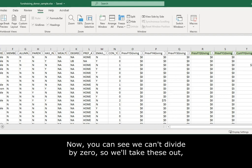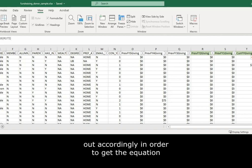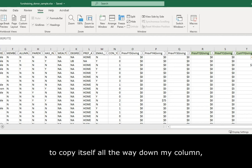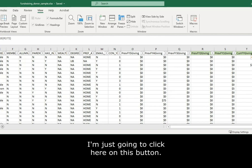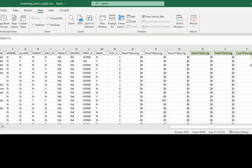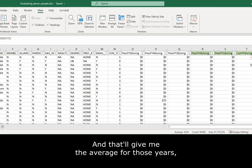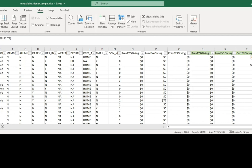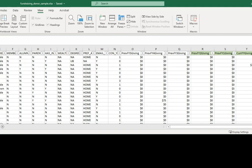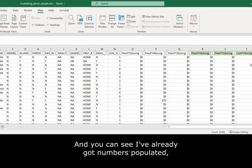Now, you can see we can't divide by zero, so we'll take these out accordingly. But in order to get the equation to copy itself all the way down my column, I'm just going to click here on this button. That'll give me the average for those years. And I'll do the same for here. And you can see I've already got numbers populated.